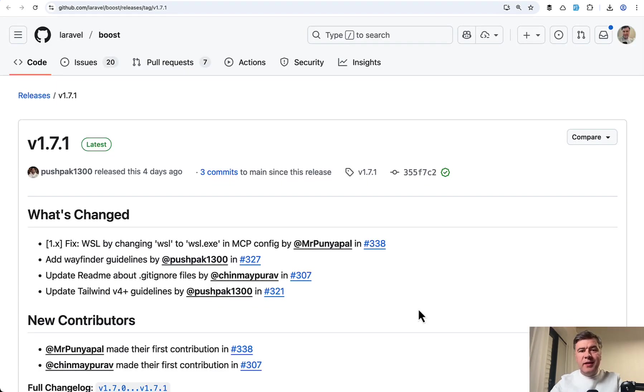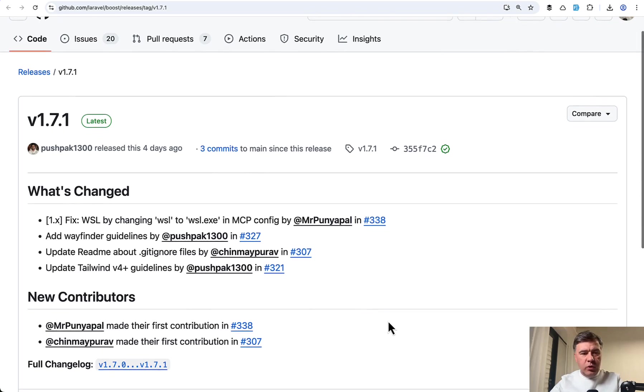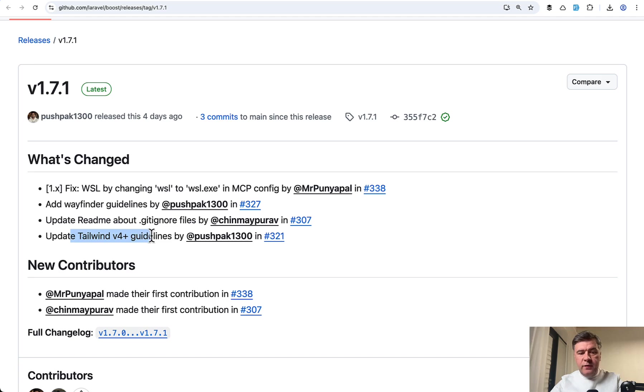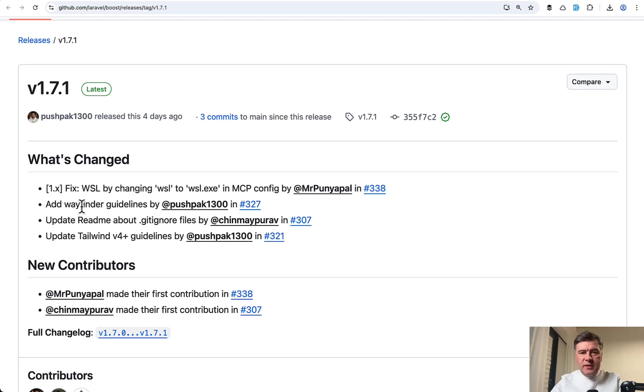And finally, in the latest release, at least at the time of shooting this video 1.7.1, they updated a few guidelines. So they updated Tailwind 4 guidelines and also added a new ecosystem tool guidelines, which is Wayfinder. And this is, I think, pretty important with AI to update the guidelines pretty regularly.